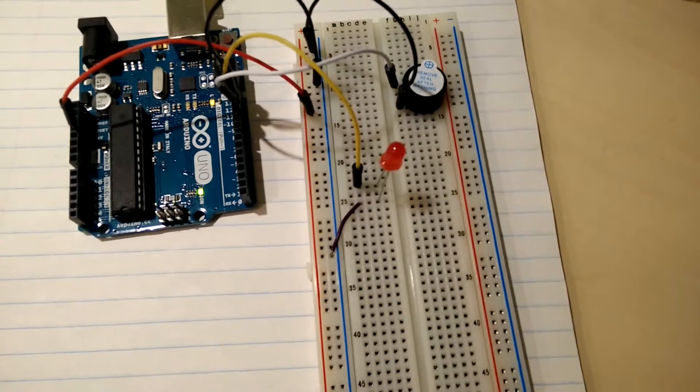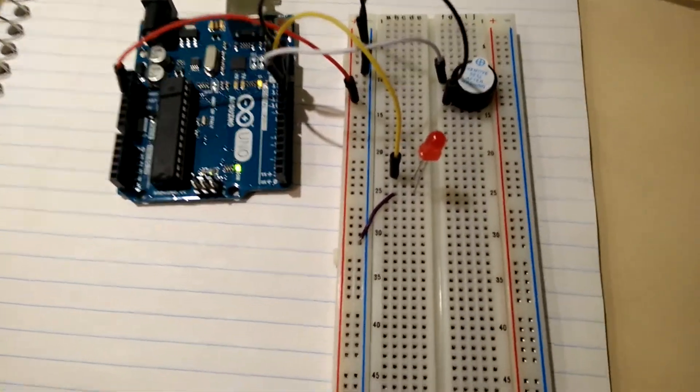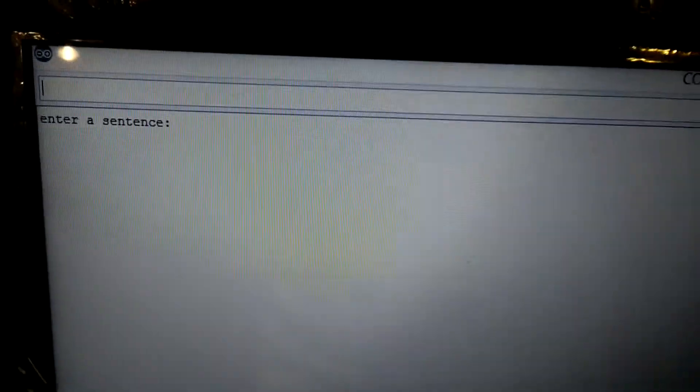Also the LED will flash as the code is being printed out. As an example, the most famous word in Morse code: SOS.